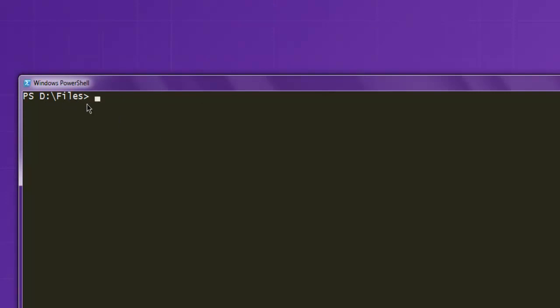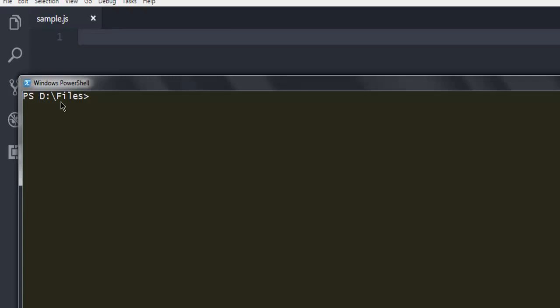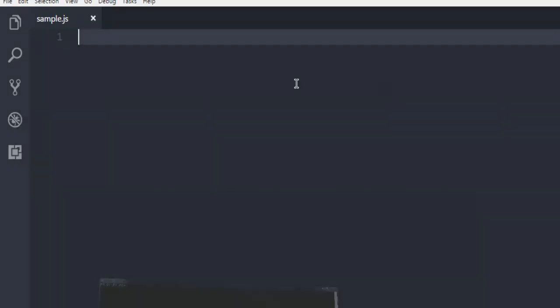On Command Prompt, make sure to navigate to the directory where you have your Node.js file stored. Now open a Text Editor and create one file — let's name it sample.js. This file is stored in the same directory where we are accessing from Command Prompt.